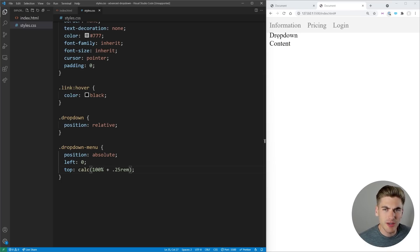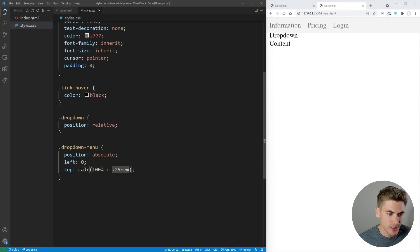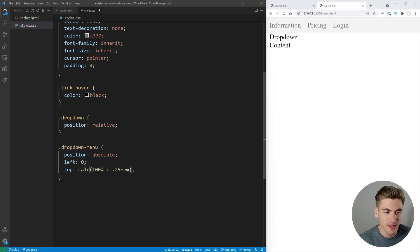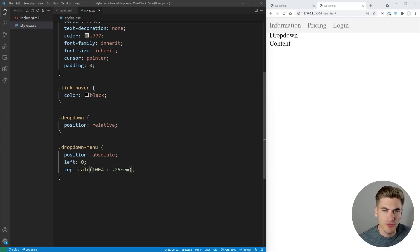If we make this larger, say 0.5rem, you can see we get even more spacing. In our case, 0.25rem looks pretty good.